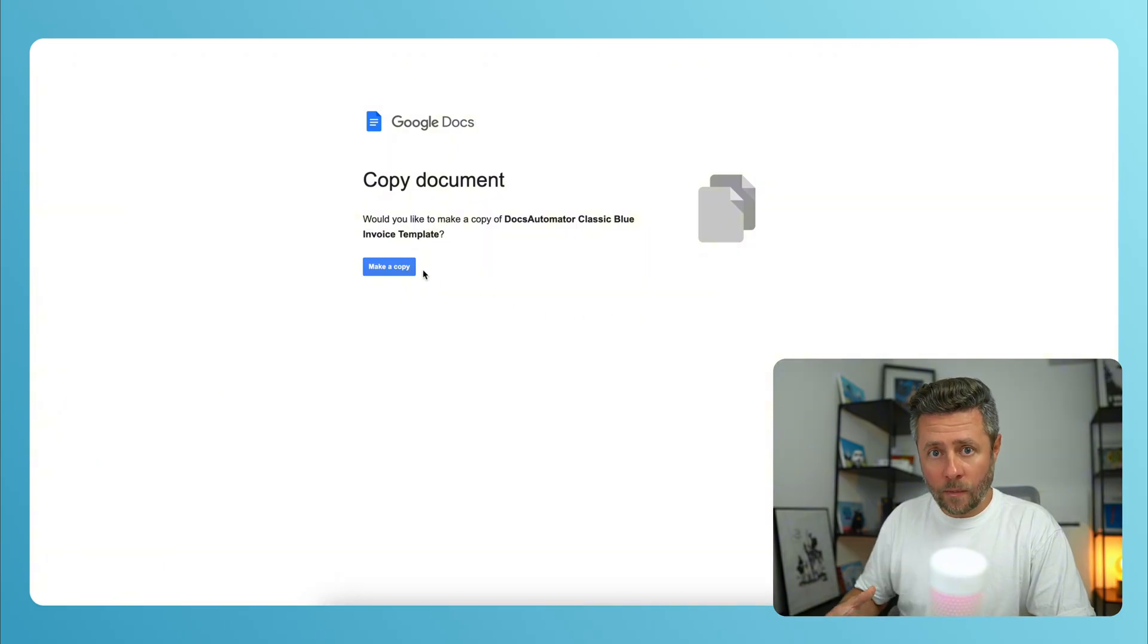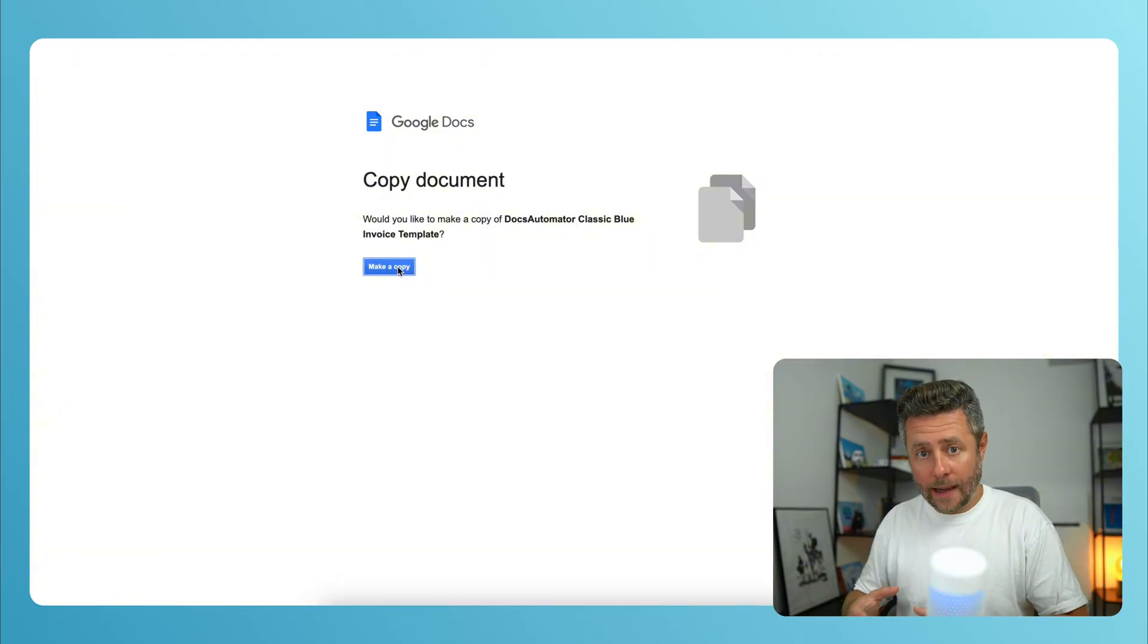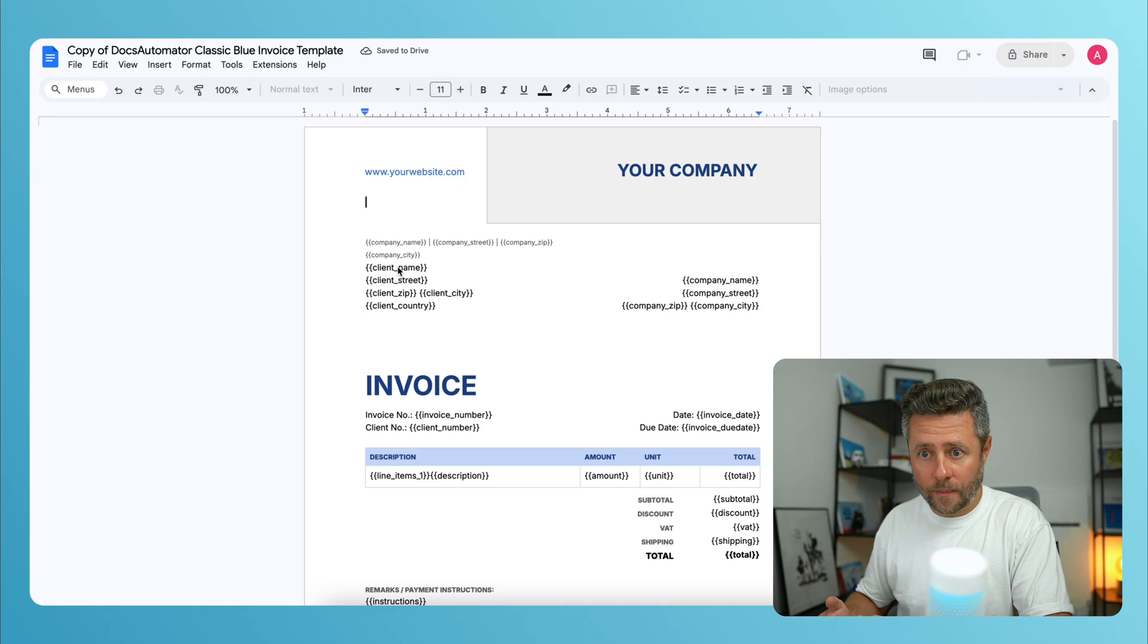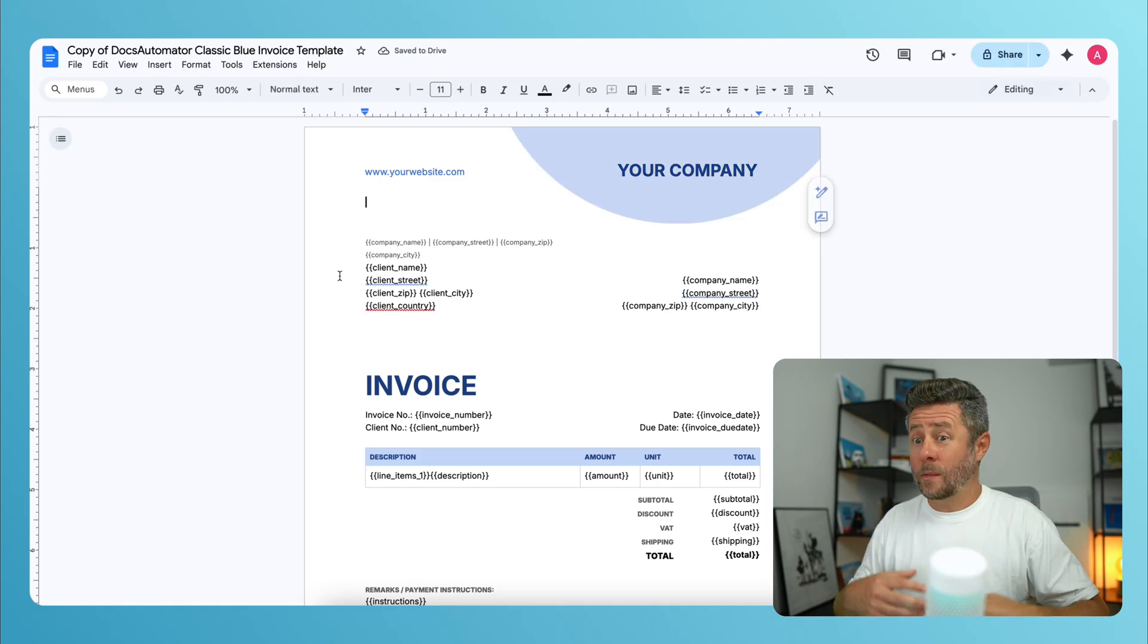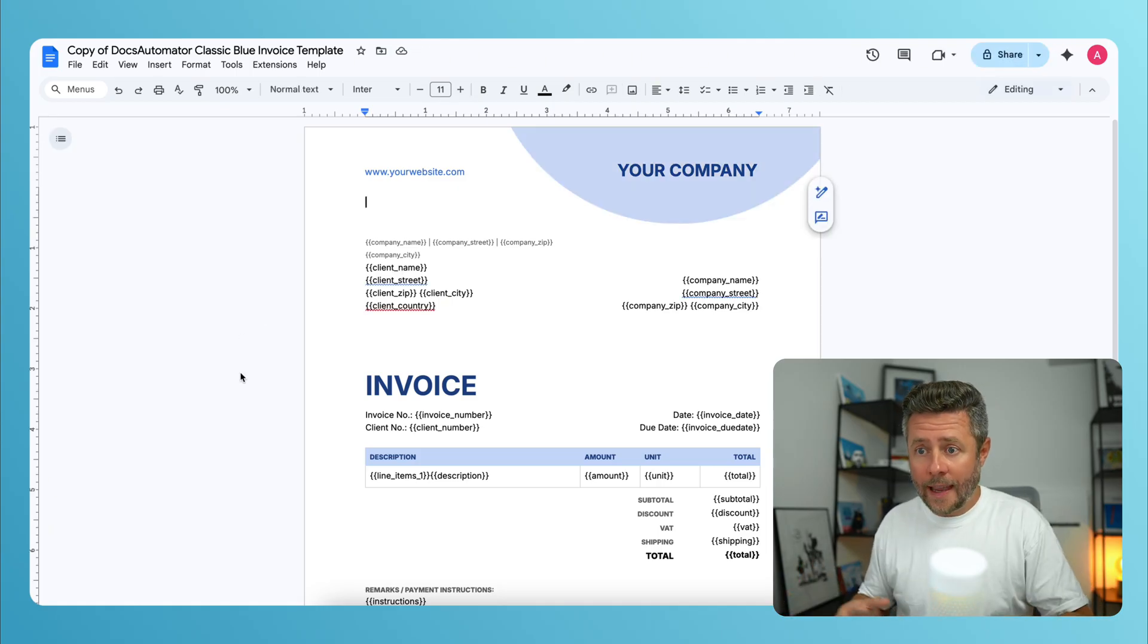we have to click Use this template. And then it will ask your permission to make a copy of this template and upload it to your Google Drive. Once we confirm, it will open it up.